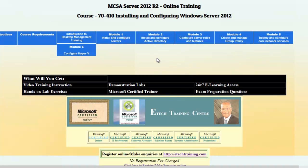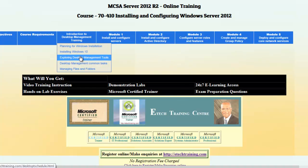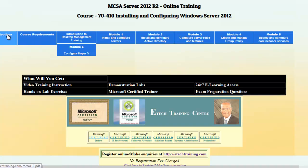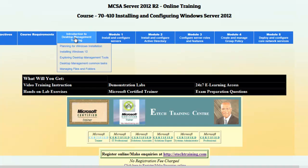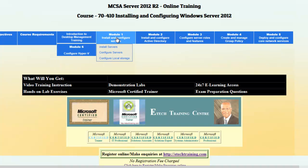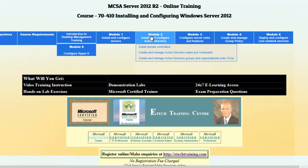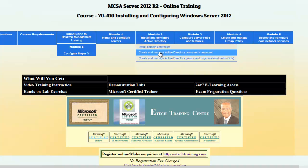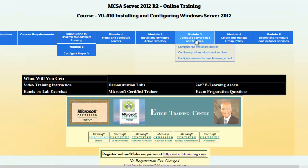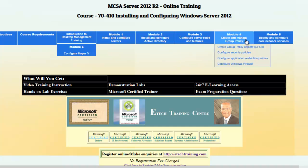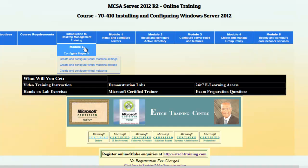On our screen we can see that we have course objectives, course requirements, introduction to desktop management training, and then we have the modules of 7 to 410. We have Module 1 and its subheadings, Module 2 and the topics for Module 2, and then Module 3, 4, 5, and 6.